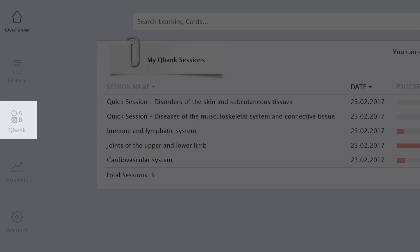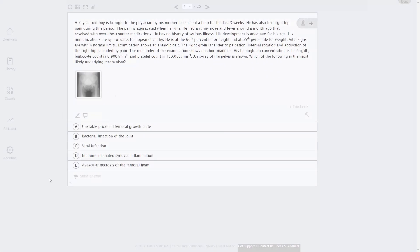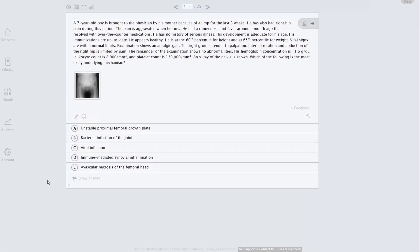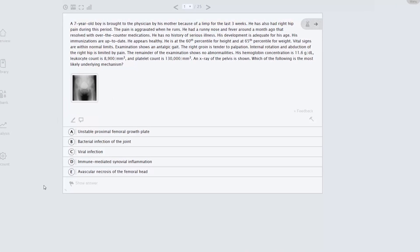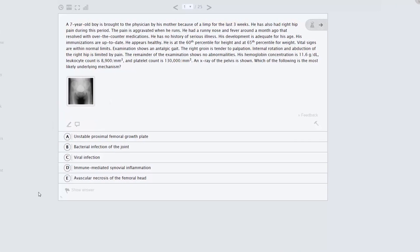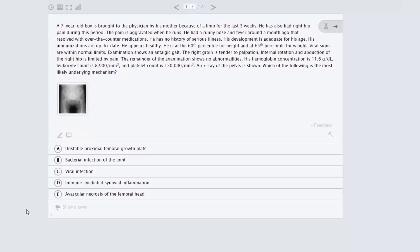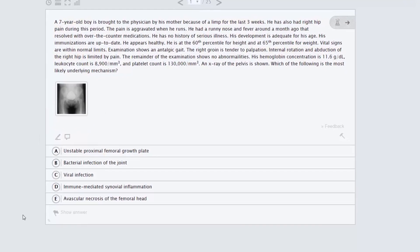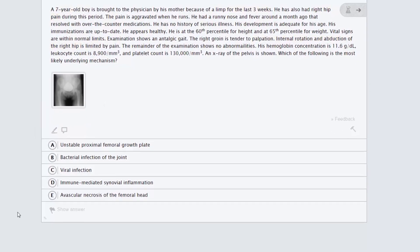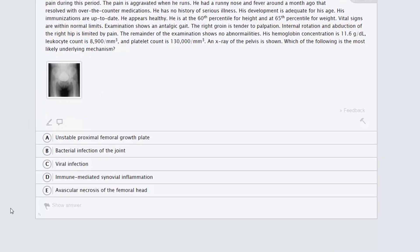Let's start with the QBank. Here's an example of the type of question you can find. Questions are more than multiple choice. Our interactive QBank allows you to choose how deep you want to delve into a topic.